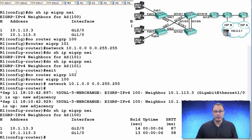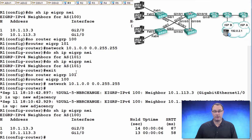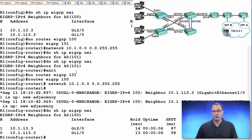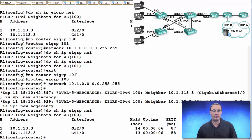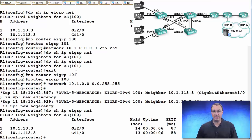And so here we get a good indication that, yes, the autonomous system has to match between EIGRP speakers. It is not like the OSPF process ID, which is only local to that device.